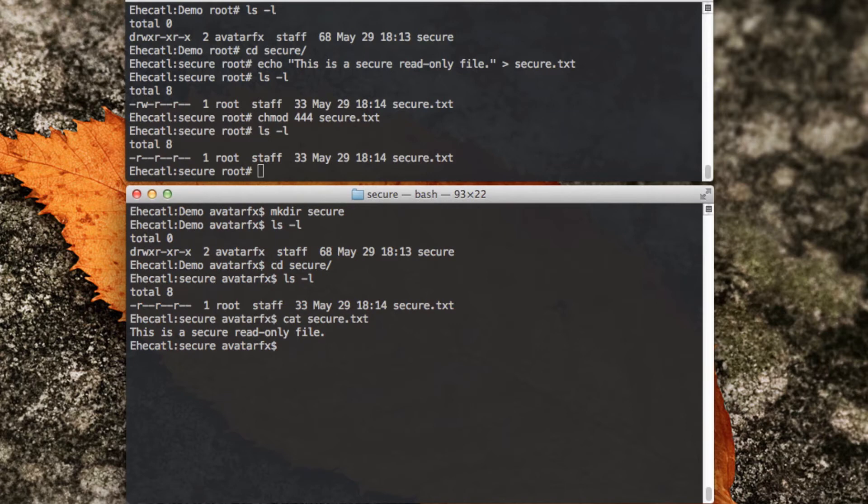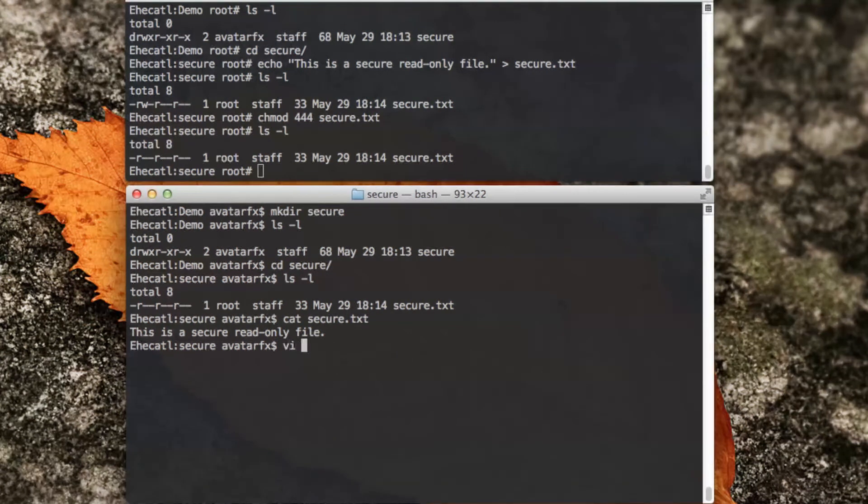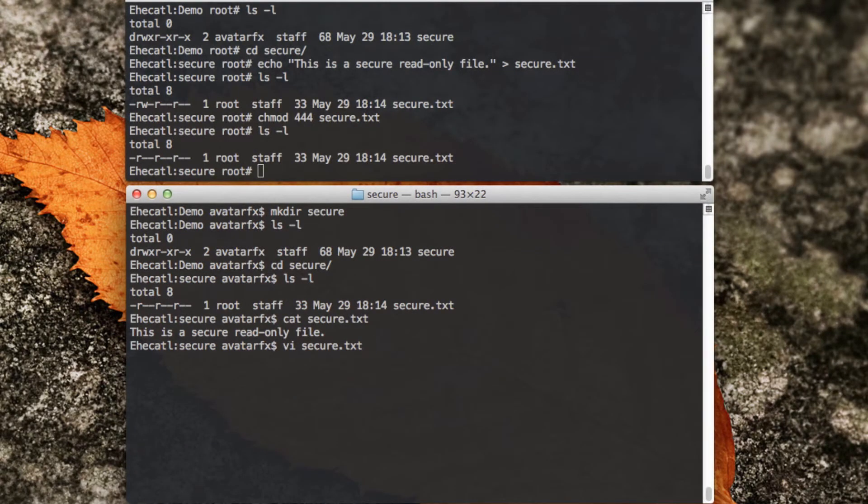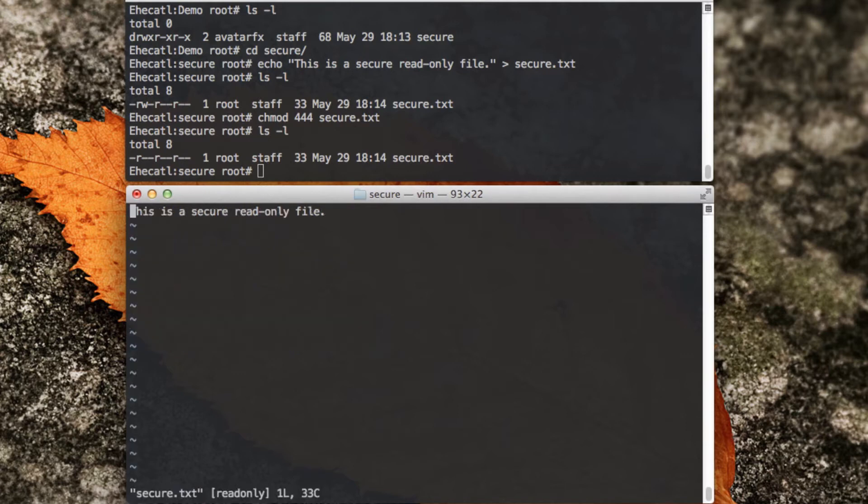So what happens if I try to write? Let me use VI. VI, for the people who don't know, is a text editor, a very old text editor that does amazing things. So once I edit this file, I'm going to try to put a new file. It gives me a warning, changing a read-only file.